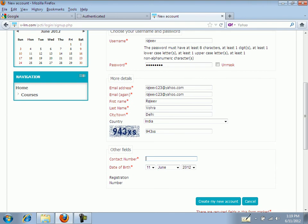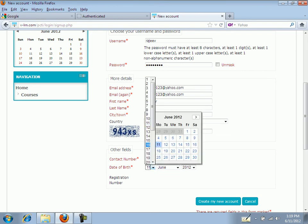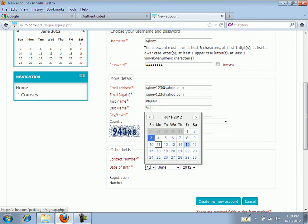Fill in your contact number here and your date of birth here.